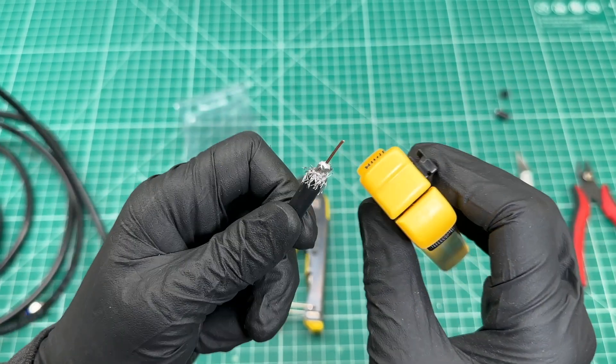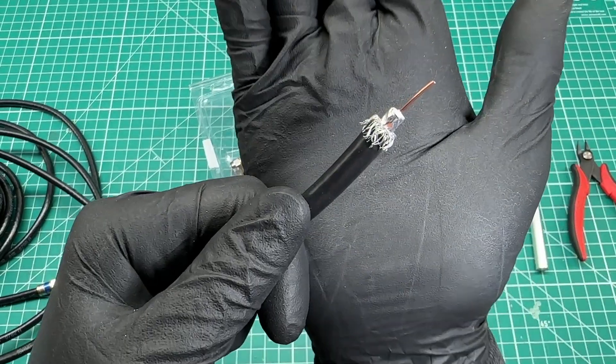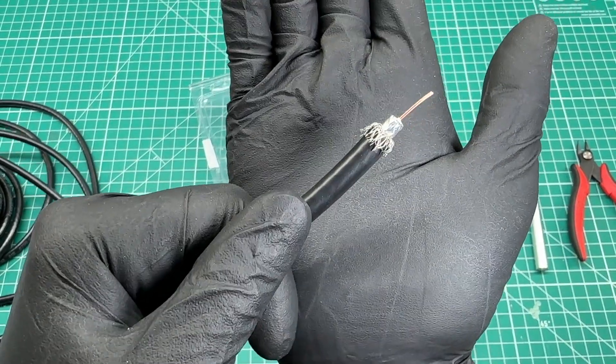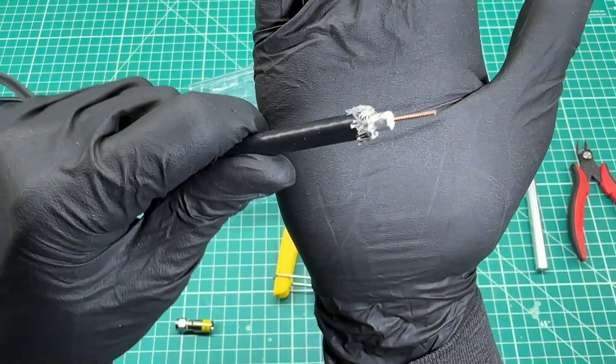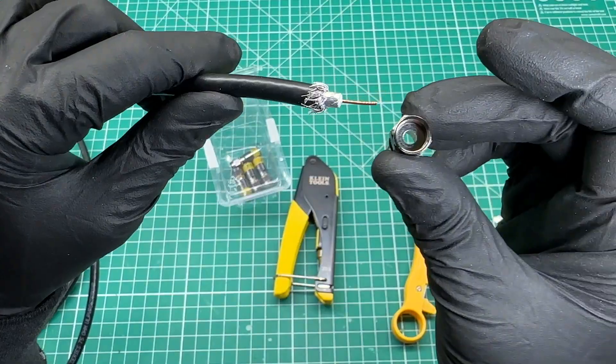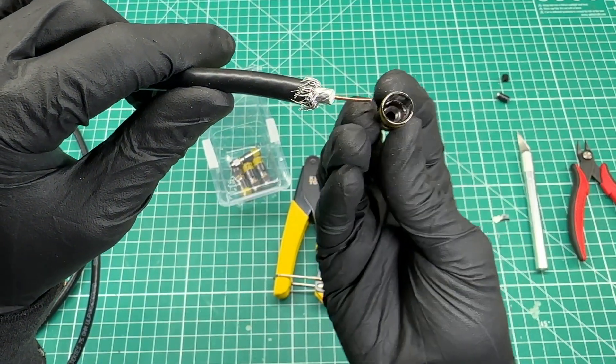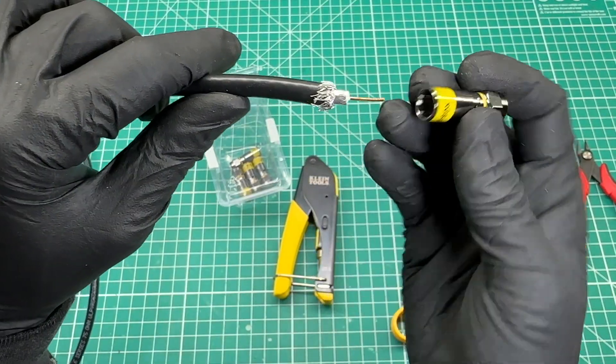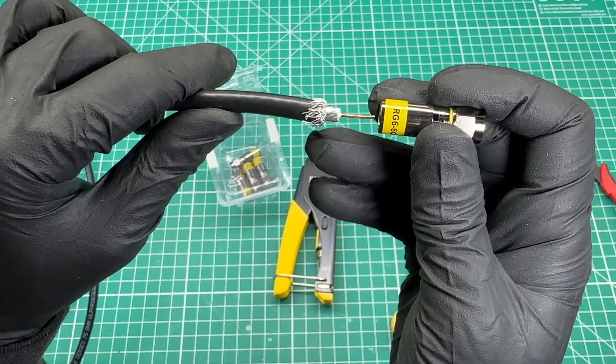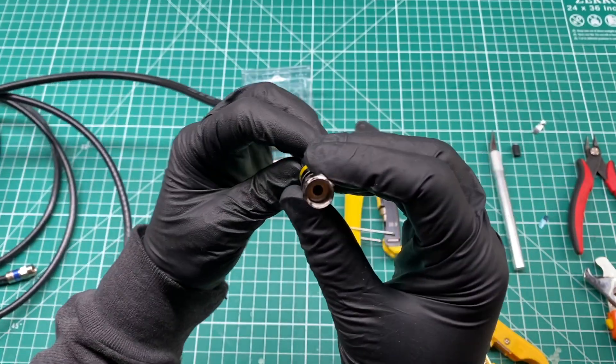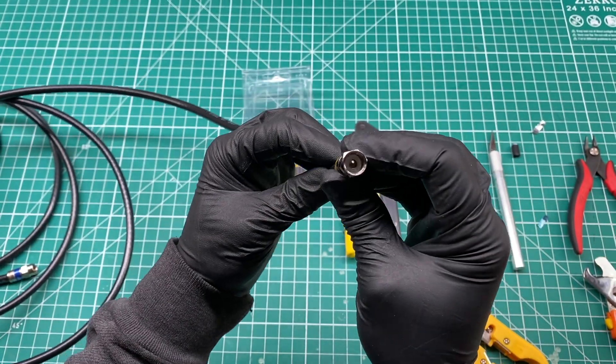It's important to keep all these little strands of braid away from the center conductor. When putting the connector on, you need to pass the center conductor through the hole and then press the connector down firmly on top of the braid that's folded back on the cable.